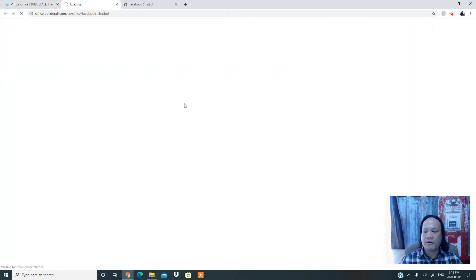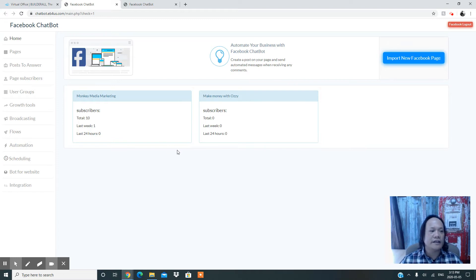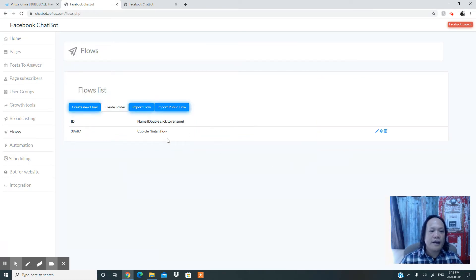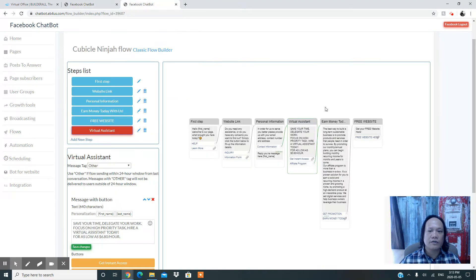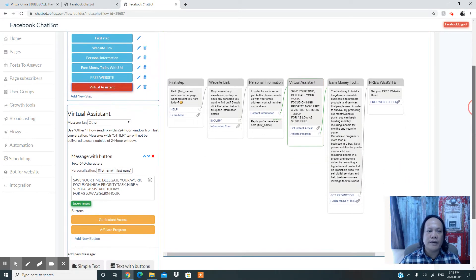Without further ado, let's go to our dashboard. I'll show you how to create your own Facebook Messenger chatbot for your website and Messenger account. I'll click the button here to access the Builderall platform and show you how to start creating your flows. First, I have an example I've already built so I can walk you through it.